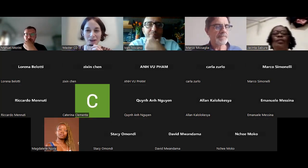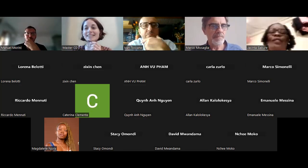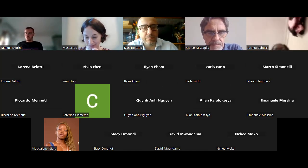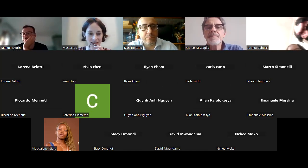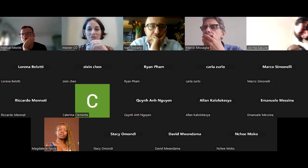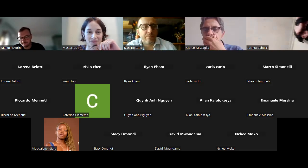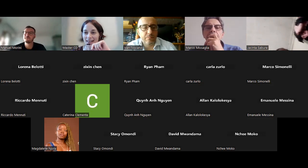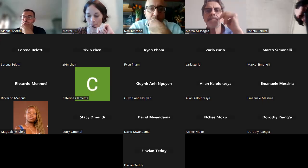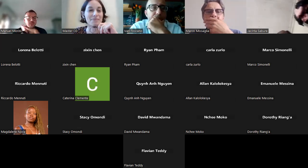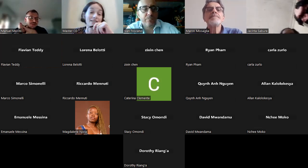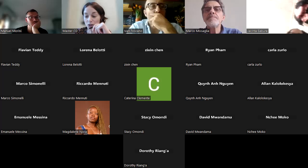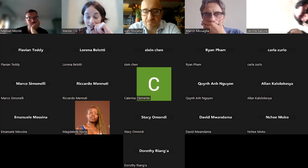Good afternoon everyone, welcome to the third session of the webinar of the Master in Cooperation and Development. My name is Maria Benotti and I'm the coordinator of the secretariat of the master. We are running this third webinar as part of the selection process for the forthcoming edition of our master.